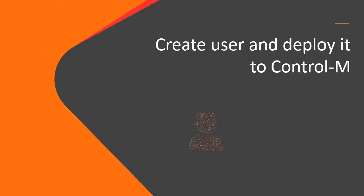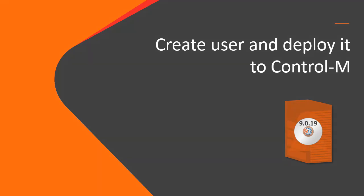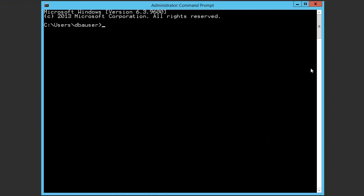First, we will create a new user and deploy it to Control-M. We'll get the JSON file for an existing user by entering the user get command, and then copy the existing user to the temp directory.